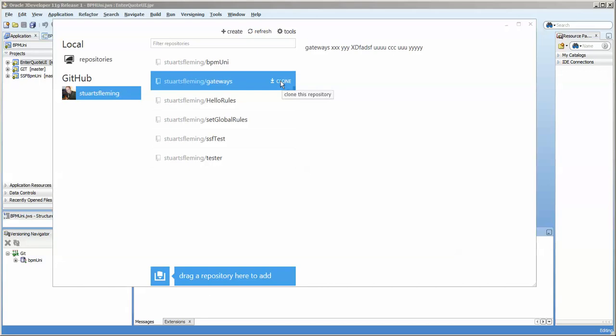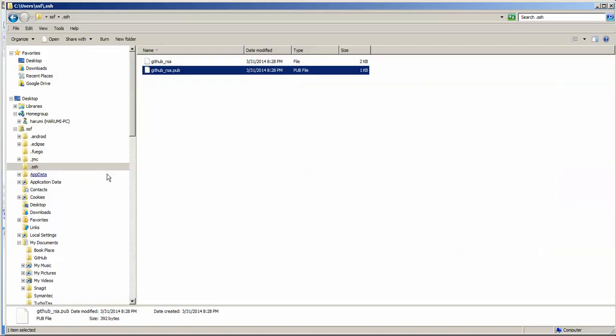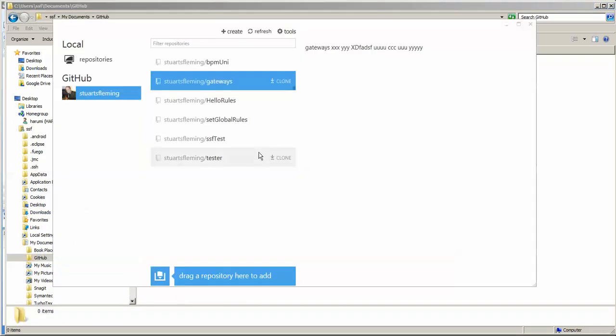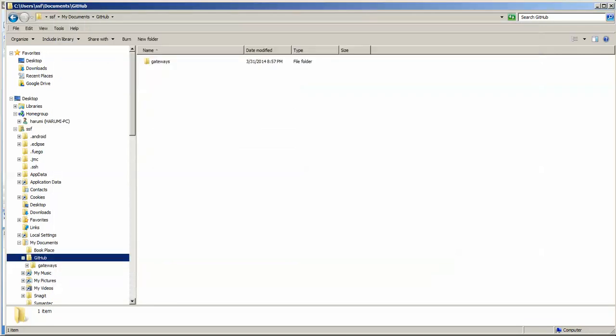And if we go out to my documents, GitHub, you'll see there's nothing there. Clone it. And you can see that gateways app is starting to come through.